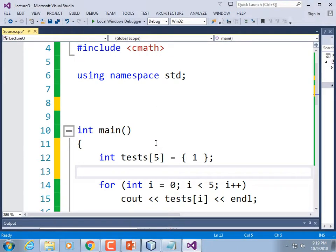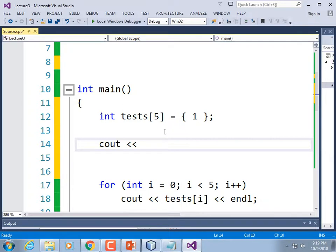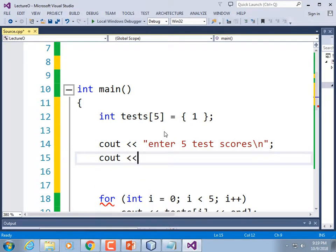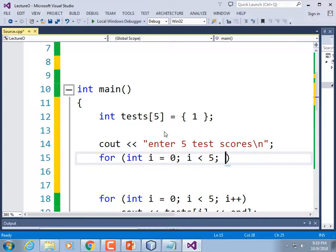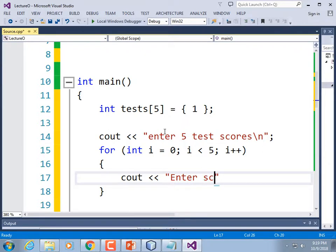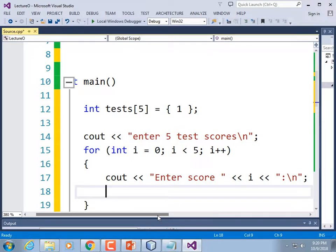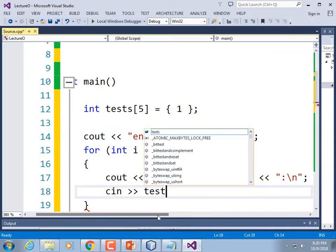Let's write some code that fills an array. I'll declare the array, use a for loop: for int i = 0; i < 5; i++. I'll cout 'enter score' followed by i and a colon, then cin >> test[i]. Running it: 'enter five test scores, enter score 0.' To make it user-friendly we can change the display to show score 1 through 5 by outputting i+1, though internally the index is still 0-based.